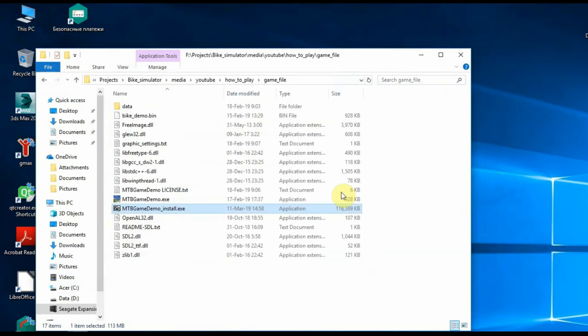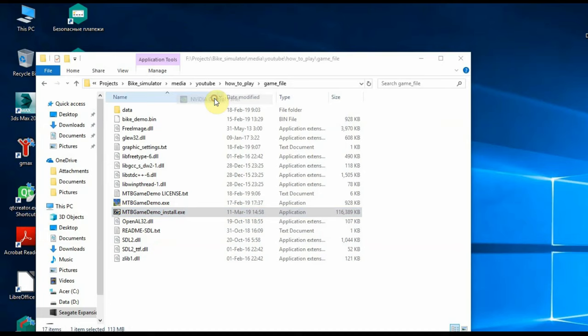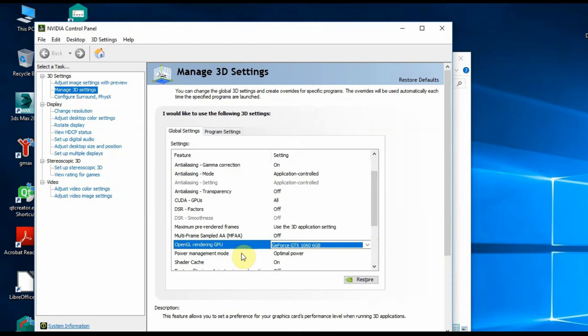Just in case, make sure that the system has no settings that prevent the launch of OpenGL applications on the GPU. For example, in the NVIDIA control panel, there may be a number of such settings. This can be OpenGL rendering GPU and Power Management mode.